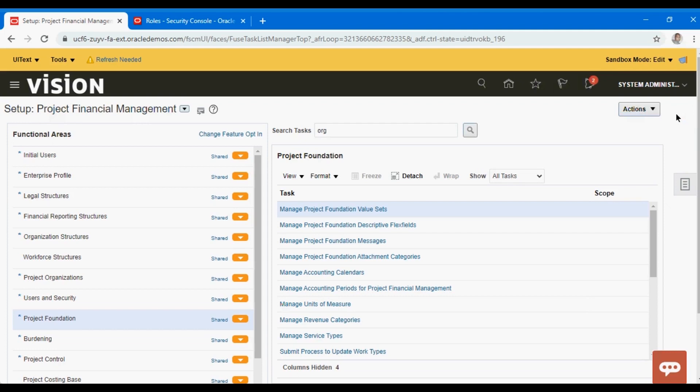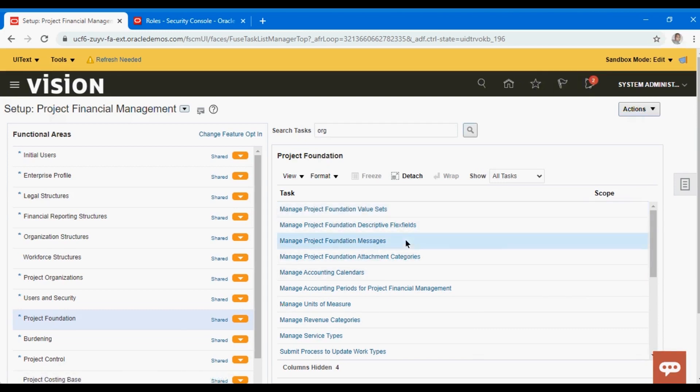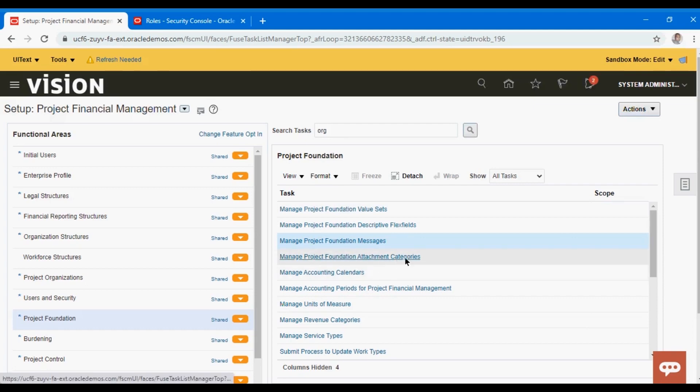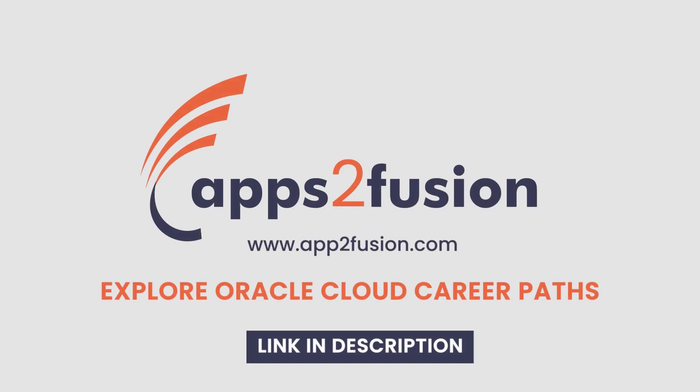We don't tend to use value sets much in practice. The general messages are in case you want to pop up any messages, and foundation attachment categories are just for attachments.